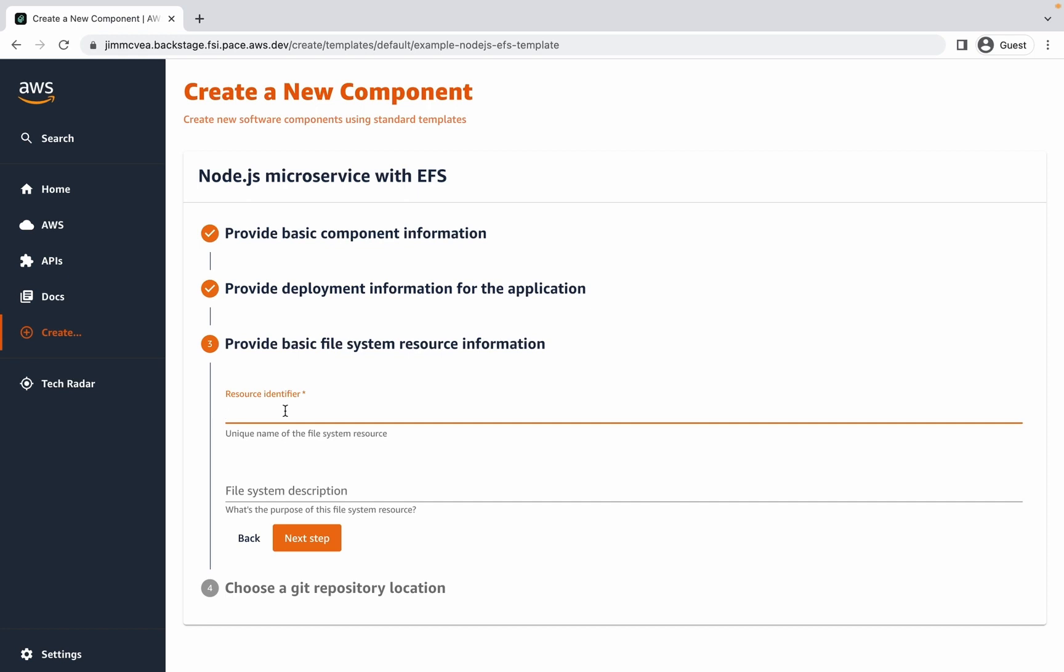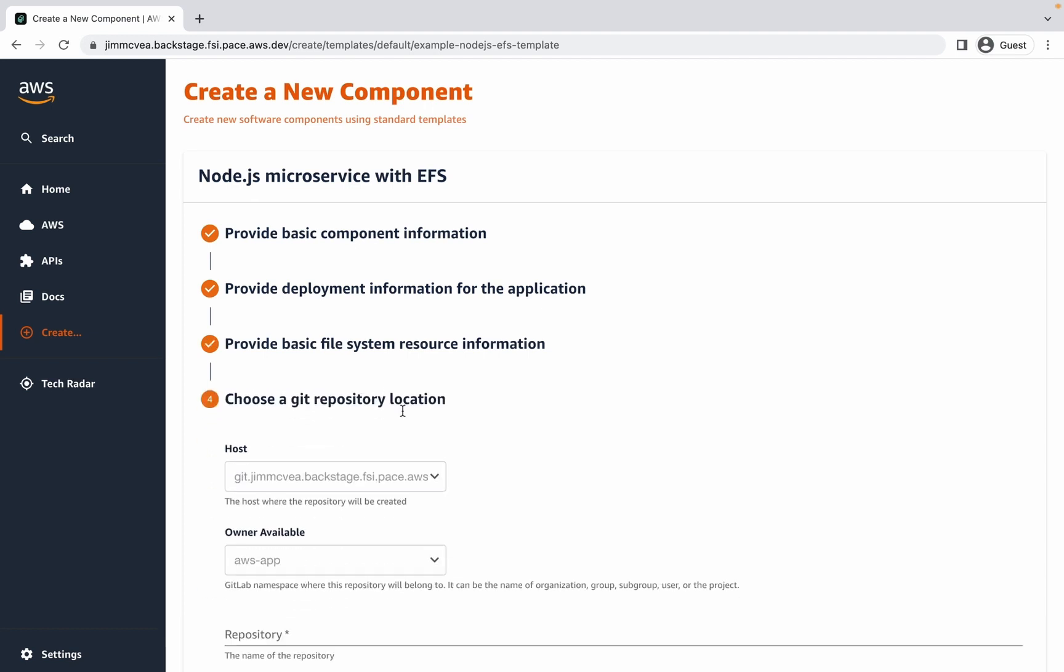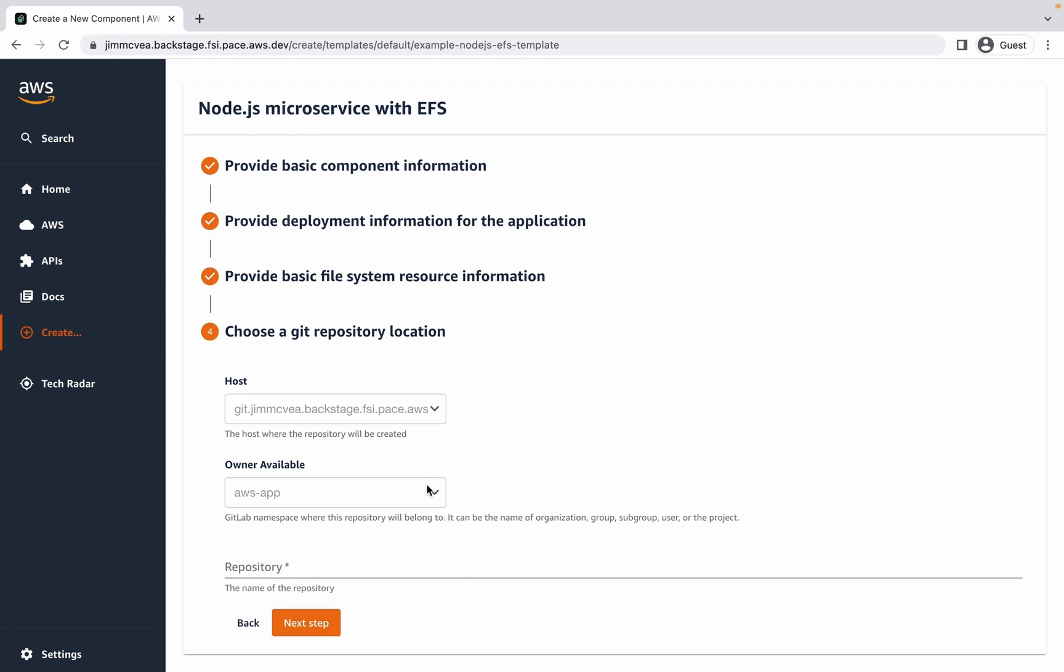I'm also going to provide information about the file system. So I'm just going to give it a simple name. This is a file system for journals. And the last step is going to prompt me to choose a git repository location. I'm just going to give it the same name as my application.